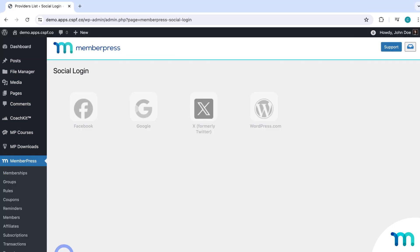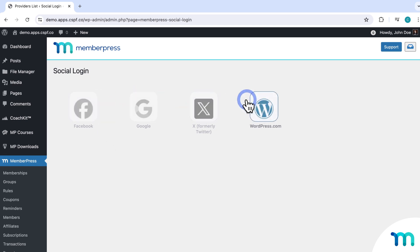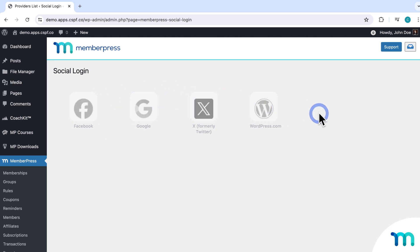The first thing you'll do is enable providers, which are social media and other website accounts that you want to add login options for. Enabling and setting up any of these providers will automatically add sign-in buttons for them on your login page. They can also show up wherever you choose, which you can do with shortcodes — and we'll see how to do that later. By the time you're watching this video, more providers may have been added.